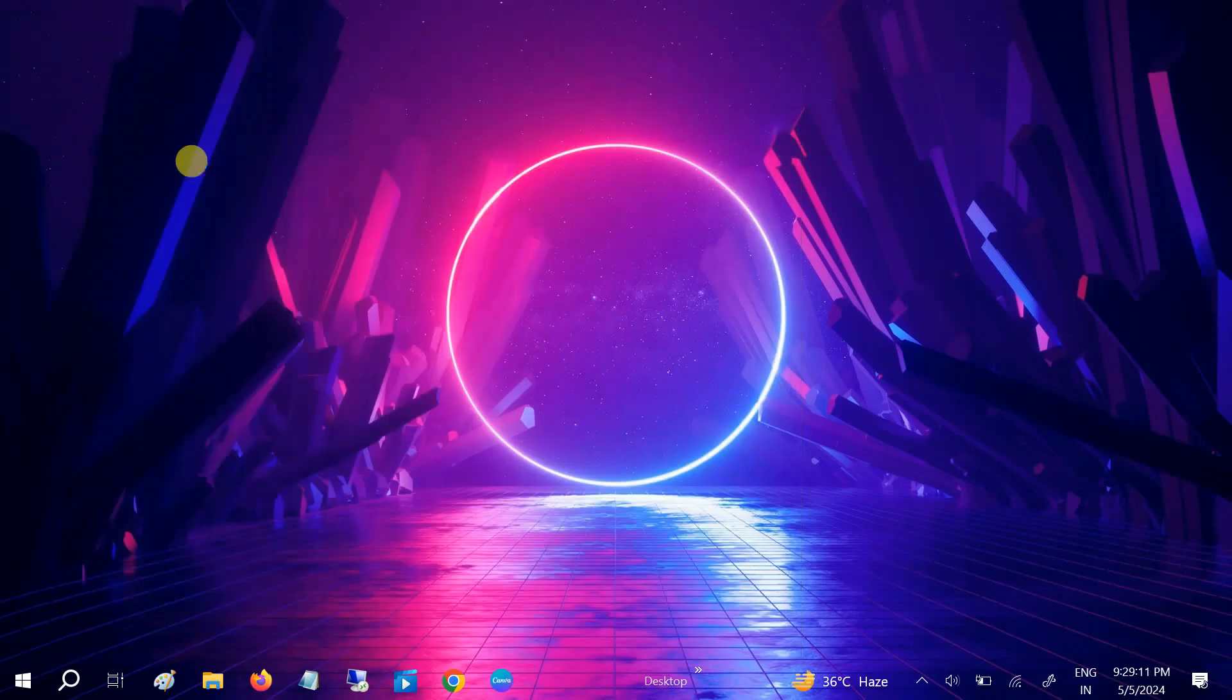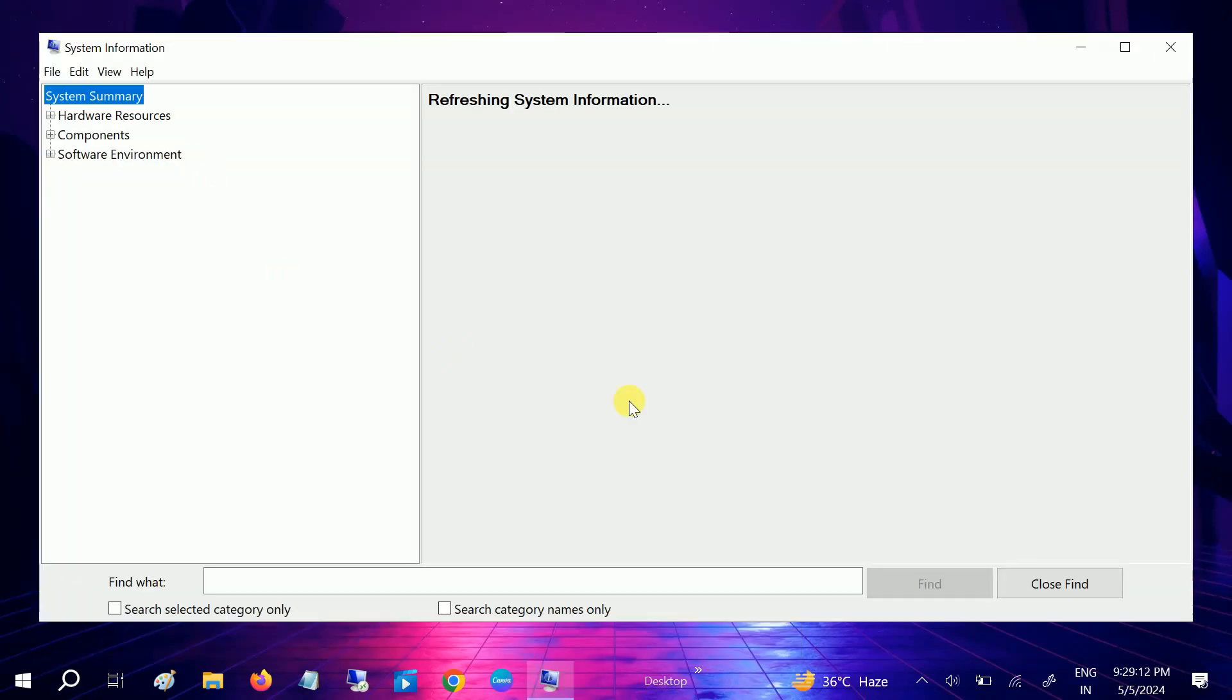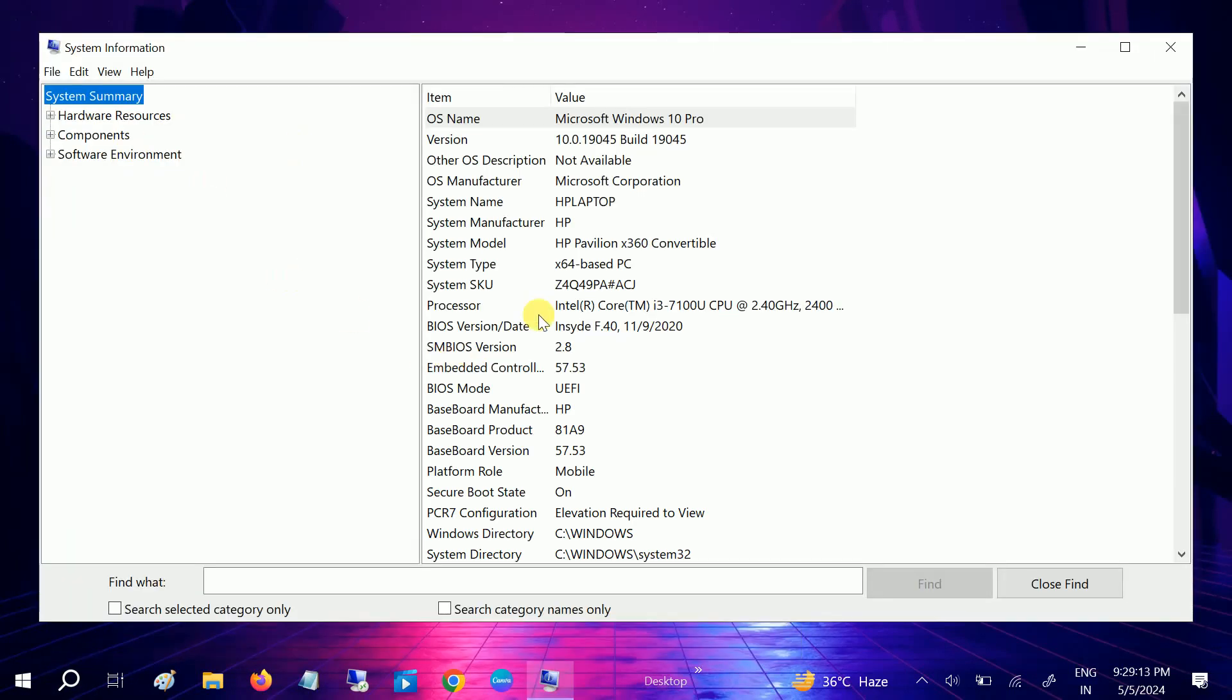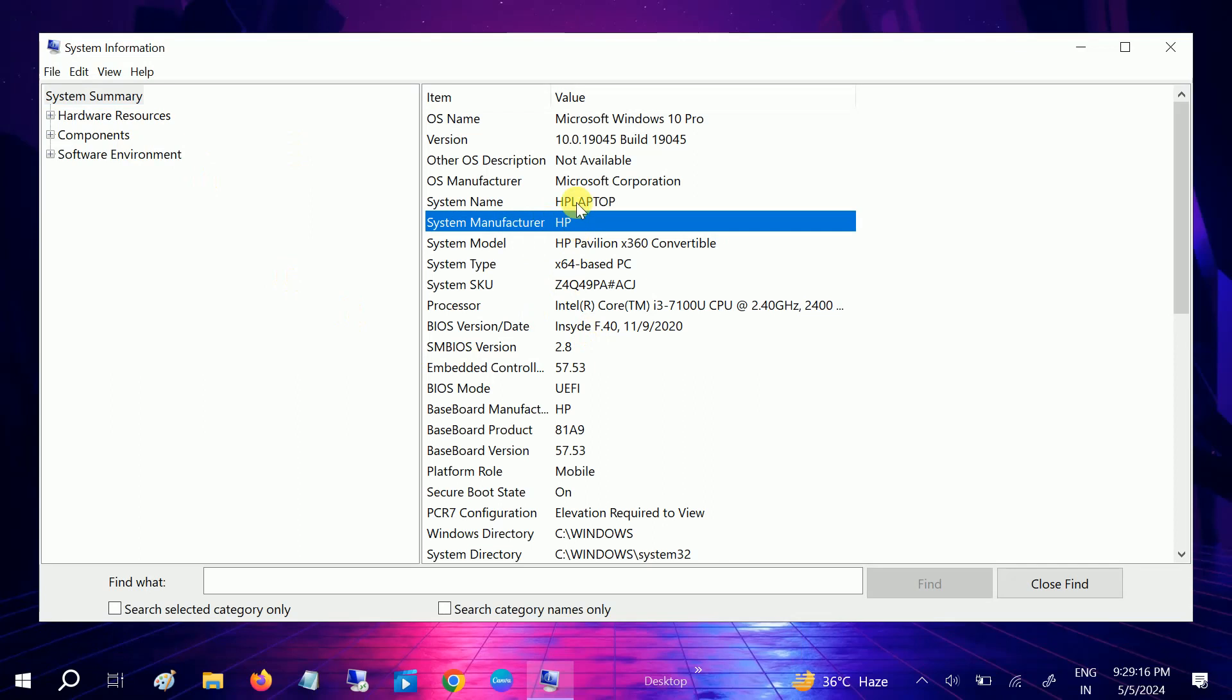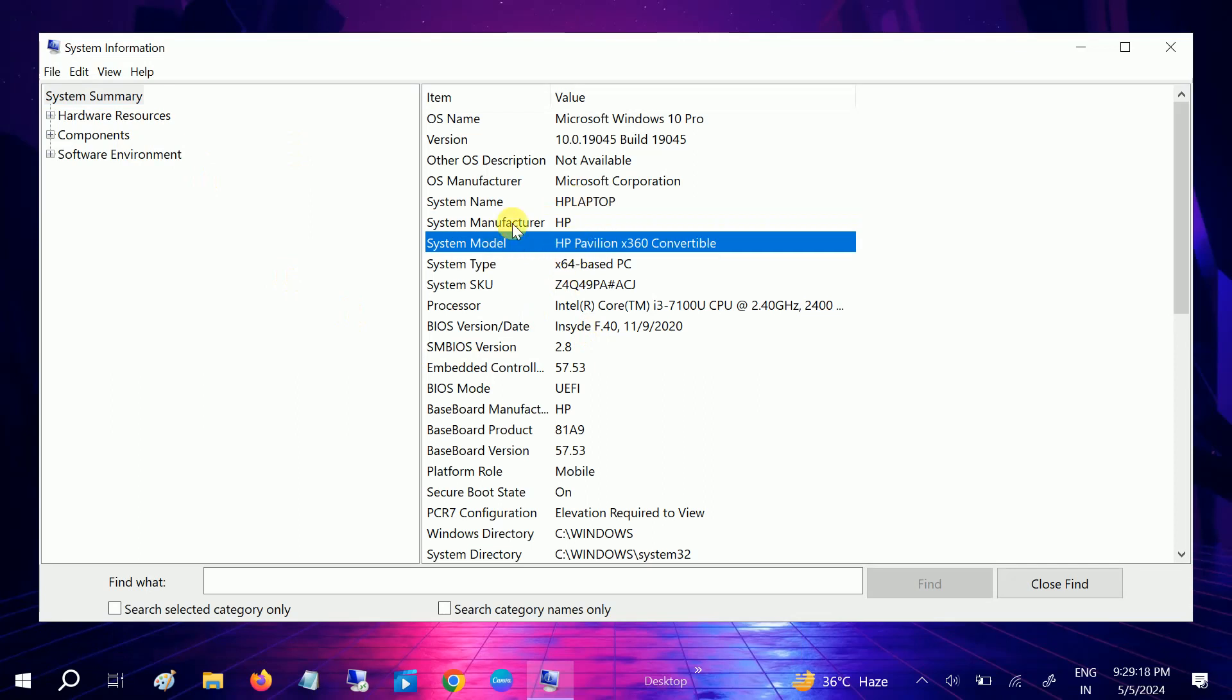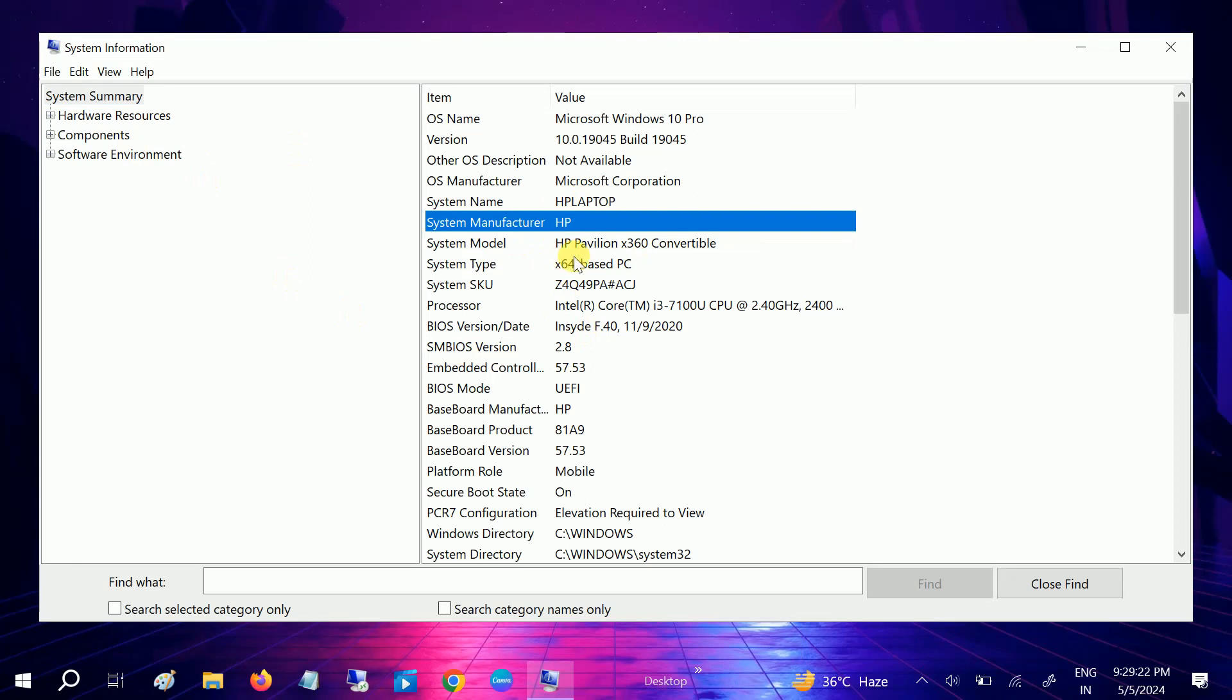How to troubleshoot the issue in the HP laptop. Open the system information. As you can see here I'm using the HP laptop and its model number. So you should have knowledge of the model number and the serial number.